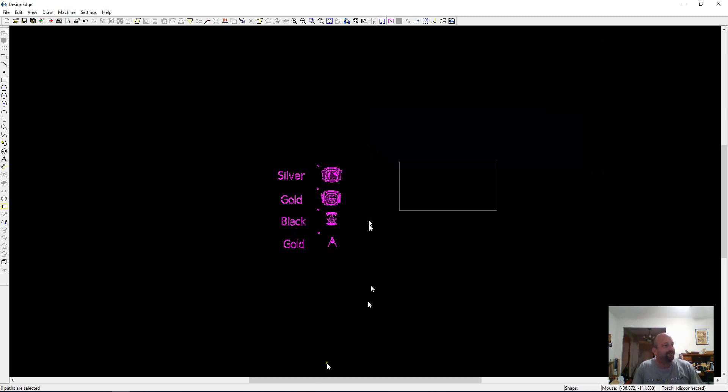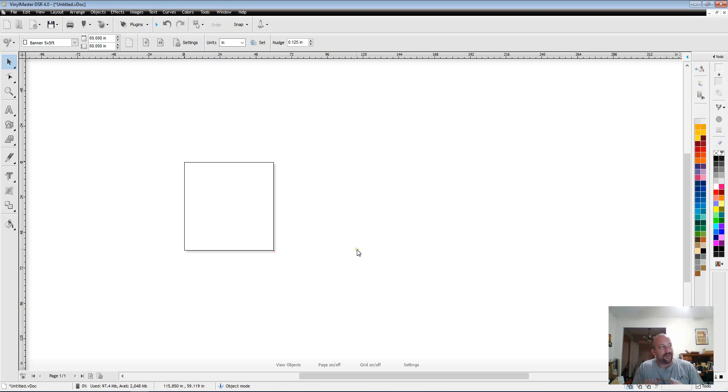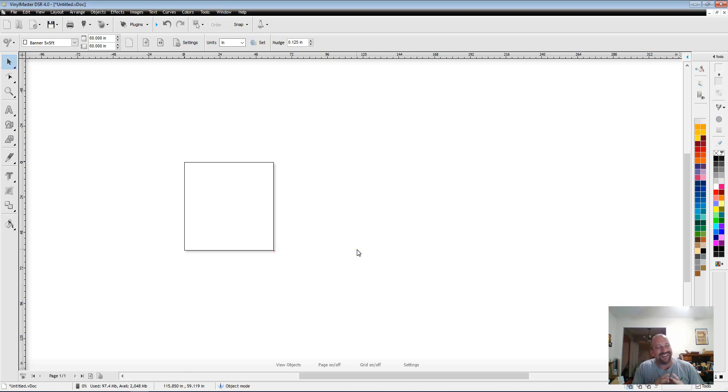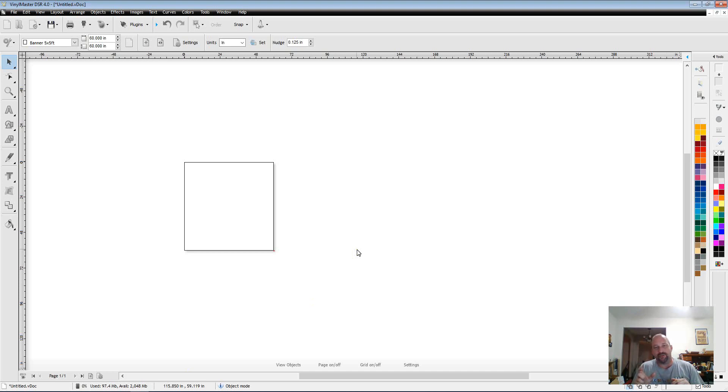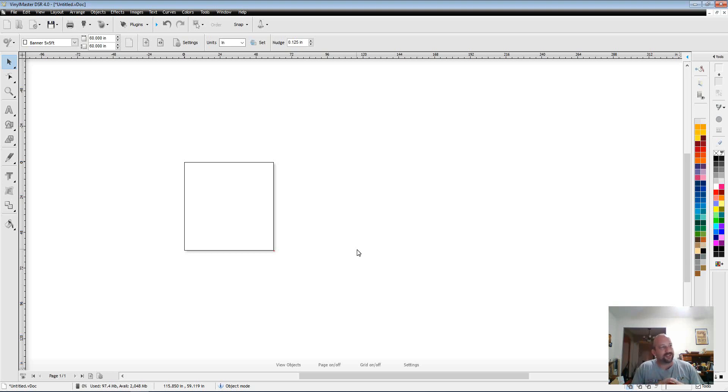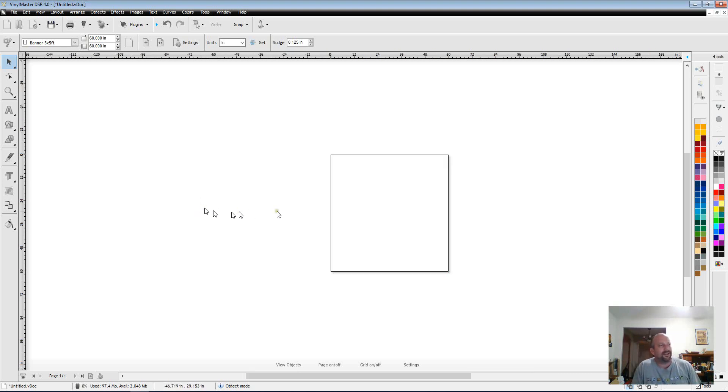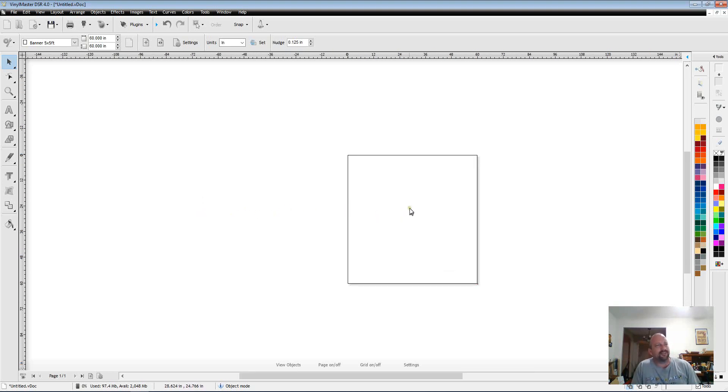So then I'm going to open Vinyl Master. The program that I have is Vinyl Master DSR, which is the full professional sign development version without the ability to do the rip export, which I think is just something that very large sign shops use and it's not something I needed. But this has all the same features minus that one thing. And I think it's around $700.